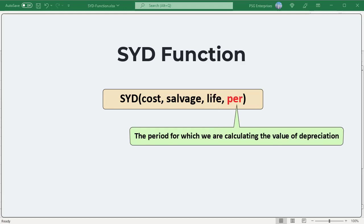PER: the period for which we are calculating the value of depreciation. Must use the same unit of measure as life.